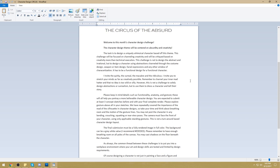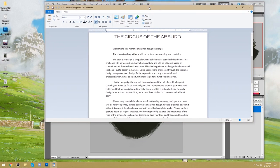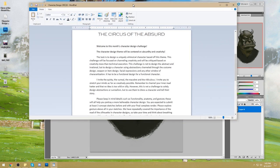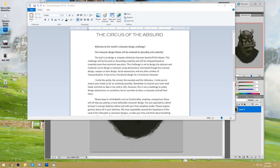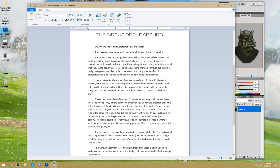This month's character design challenge is centered on absurdity and creativity. The task is to design a uniquely whimsical character. It will be critiqued based on creativity more than technical execution. I'll still talk a little about light — we still want our paintings to look good — but this challenge is meant to encourage your creativity. If you have artist's block, this challenge should work as a catalyst to push you into realizing you have great ideas.